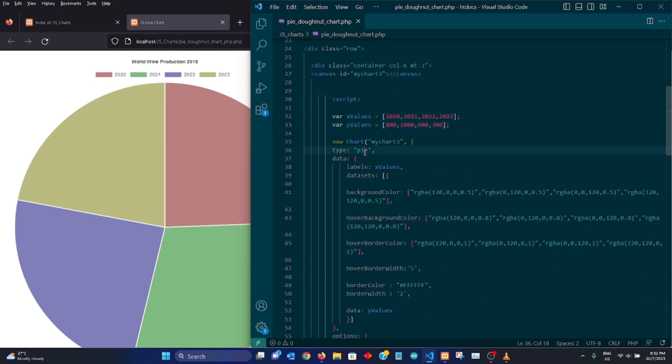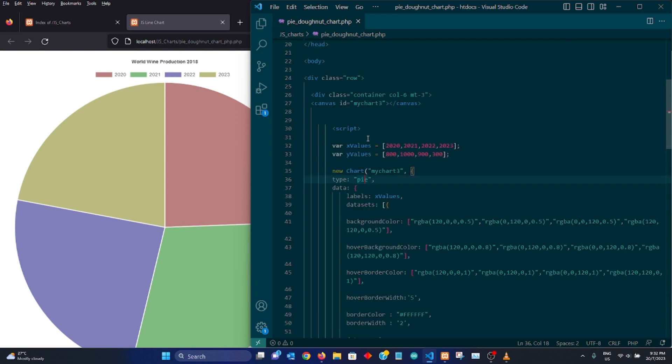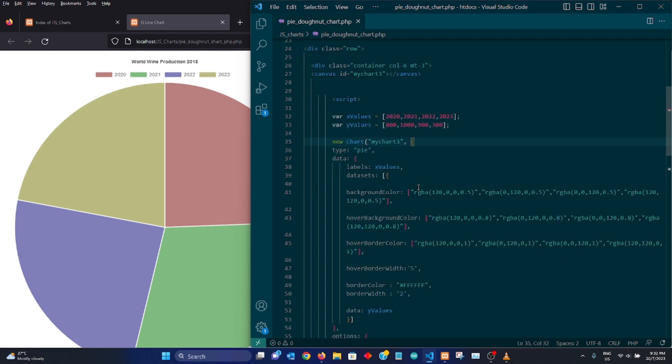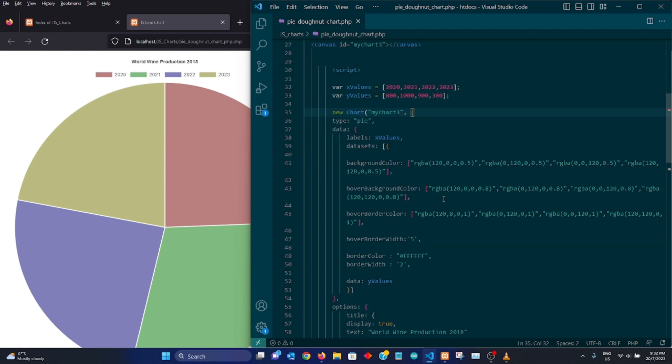So the first thing we have to do is to declare our canvas which you can see over here. And we would set the type to pie because we want to construct a pie chart basically.